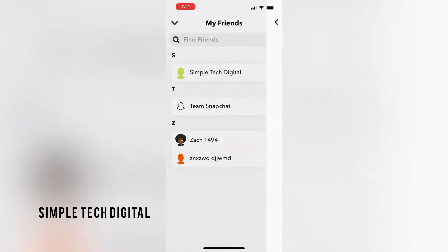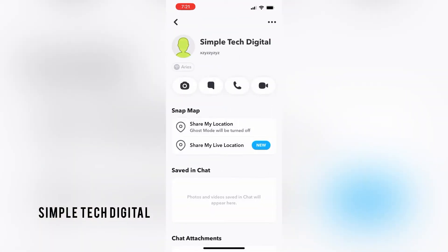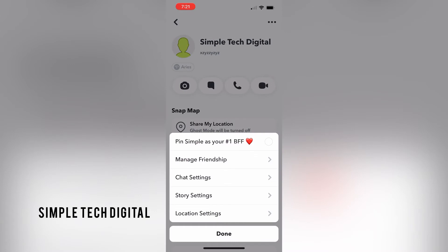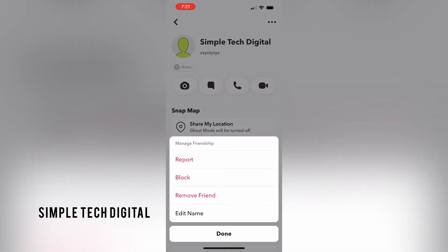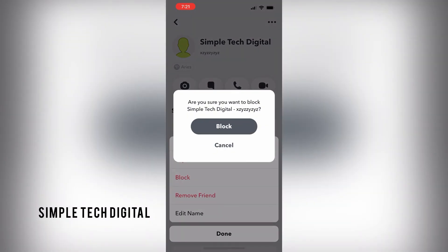After you have searched the name and clicked on the profile, what you're going to do next is simply click on the three dots in the top right corner. After you've done that, you're going to click on Manage Friendship. And once you click that, you can go ahead and click on Block if you would like to block this person.